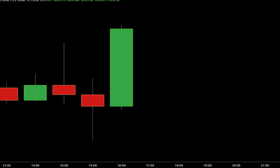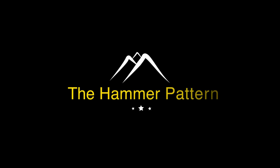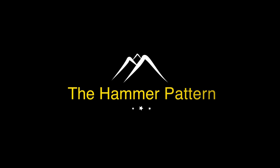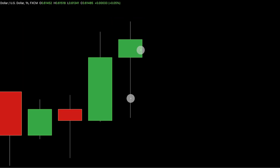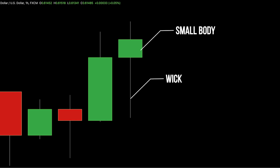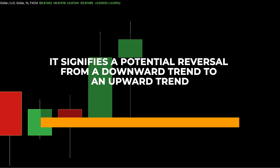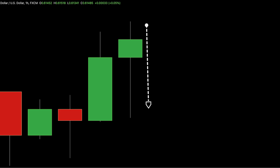Now let's check out some important reversal candlestick patterns. The hammer pattern resembles a candlestick with a small body and a long lower wick. The body is at the top of the candle while the lower wick extends downward. It signifies a potential reversal from a downward trend to an upward trend. The long lower wick shows that sellers pushed the price down significantly, but buyers managed to bring it back up by the end, suggesting a win for the bulls.